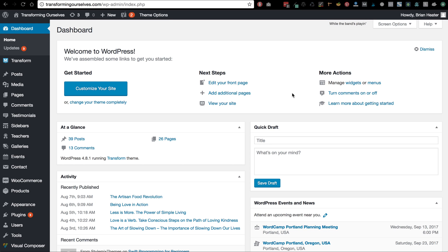Hi, it's Molly from Sacred Fire Creative. Today I'm creating this video for my client Brian Heater. His website is called Transforming Ourselves, and today we're doing a video on how to add and edit blog posts. Let's get started — we're in the back end of WordPress, so we've just logged in.